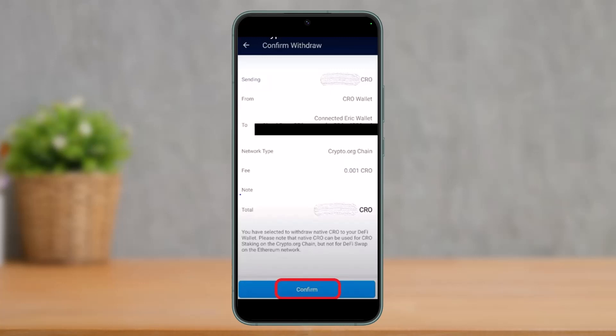The note field is optional — you can type something for your reference if you like. Next, a confirmation window will appear. Review your order and fee details; as mentioned, the fee is very low for transfers between crypto.com and the DeFi wallet. If everything looks fine, tap the confirm button, then enter your crypto.com passcode to proceed. You will then see a successful withdrawal notification on your screen.